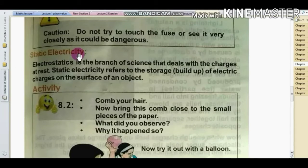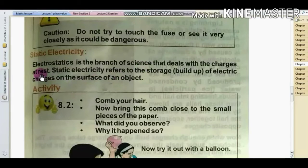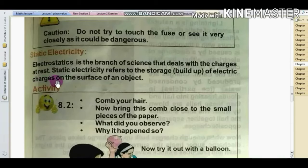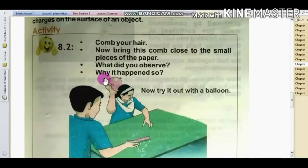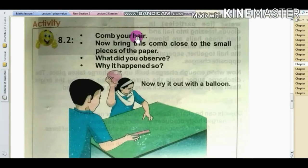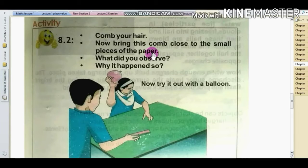Static electricity. Electrostatics is the branch of science that deals with the charges at rest on the surface of an object. Static electricity refers to the storage of electric charges on the surface of an object.